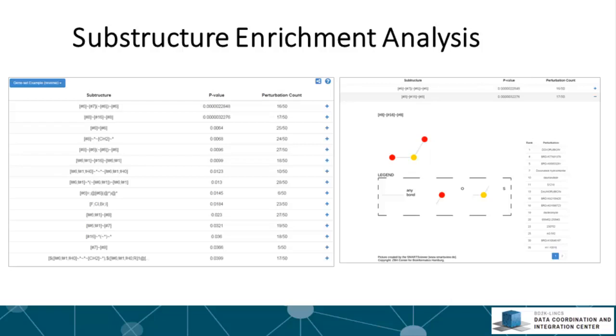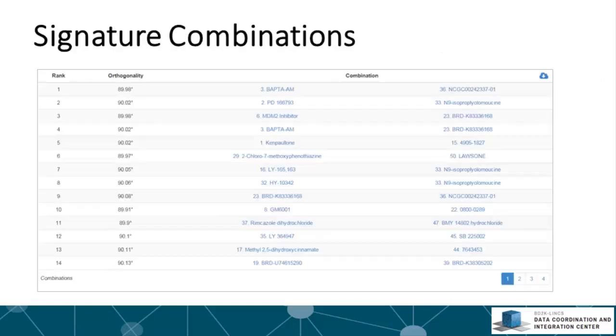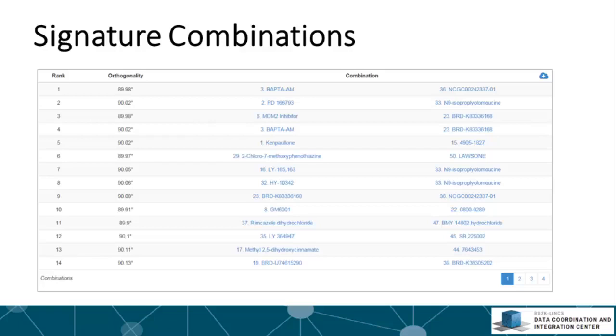The rank in the table is the rank of the perturbation in the top 50 signature table. If you are choosing the small molecule combinations, a table of signature combinations will appear below the single perturbation result. This table is also paginated with 14 entries per page. Each entry provides three pieces of information about the identified combination: rank, synergy score, and combinations.